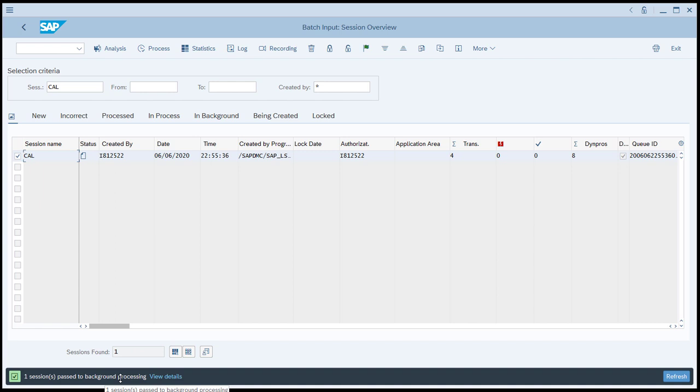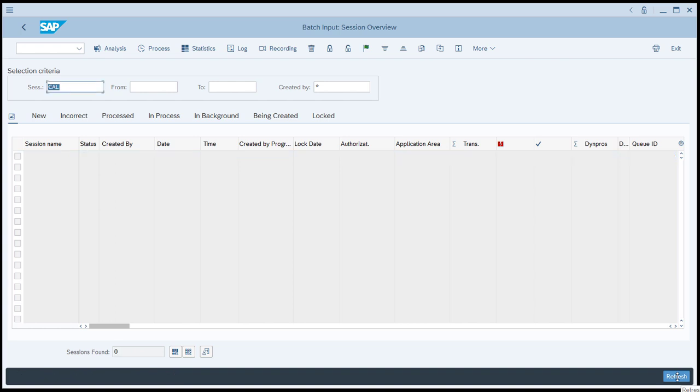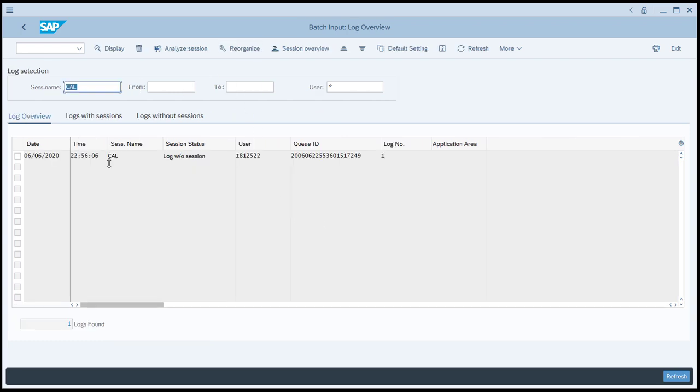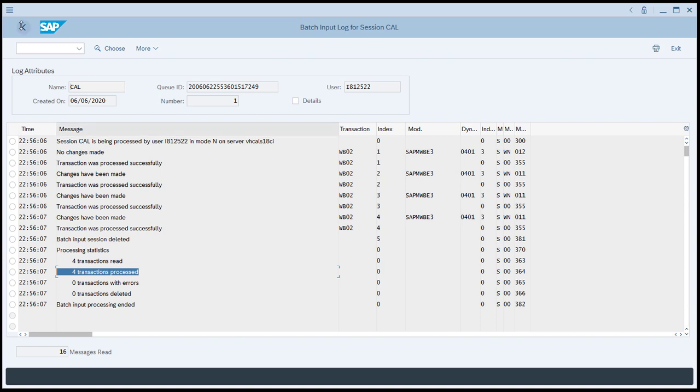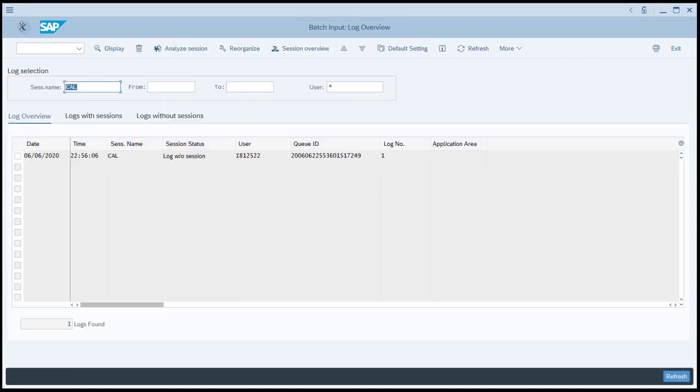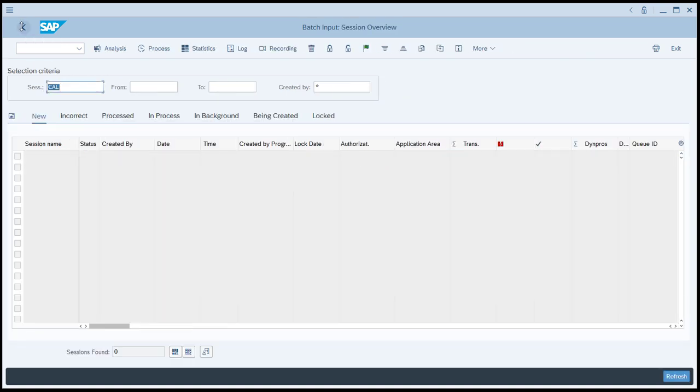T-code WB02 will actually execute in the background four times. I've clicked the Refresh button to confirm that the process has ended, and then we'll just click on the Log button, and we can see that the session has been completed. We can double-click that, and we can see that the four transactions were read and processed successfully, and that, in fact, there were no errors. And we'll just go back.